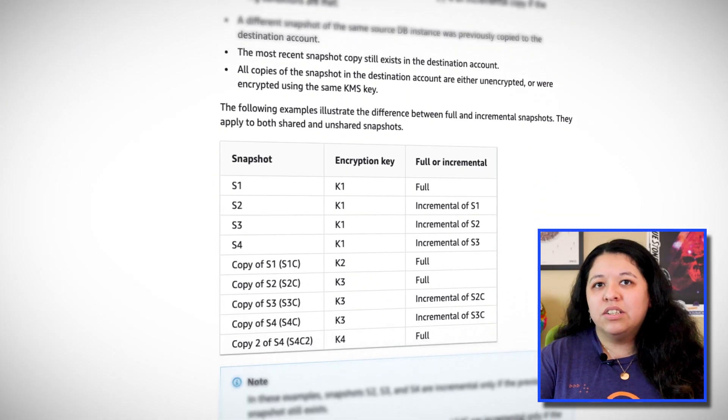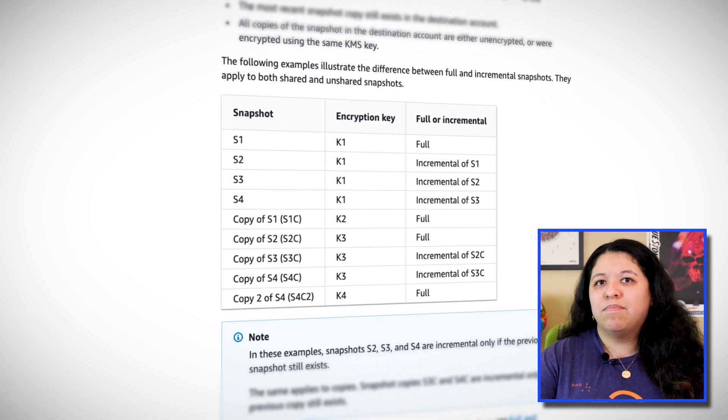The new limit includes snapshots of Microsoft SQL Server, Oracle Engines, RDS for PostgreSQL, RDS for MySQL, and RDS for MariaDB Engines in regions where RDS is available. This update is already enabled on your account, and there's nothing that needs to be enabled or done on your end.